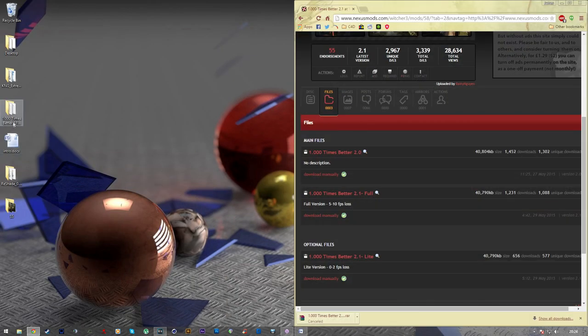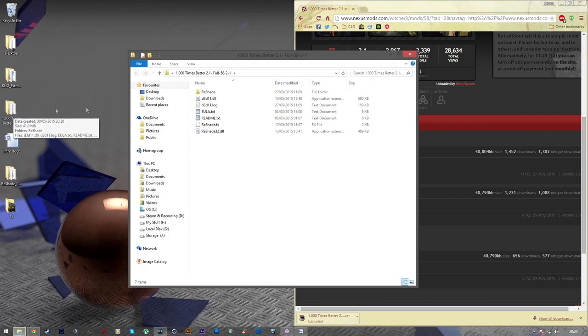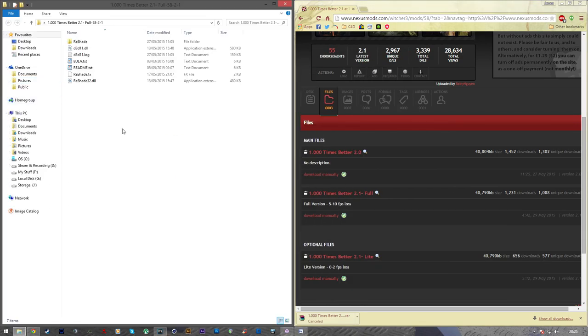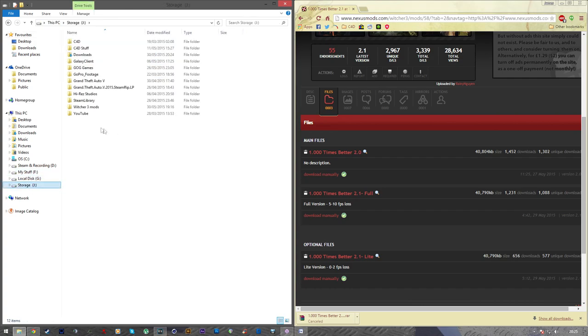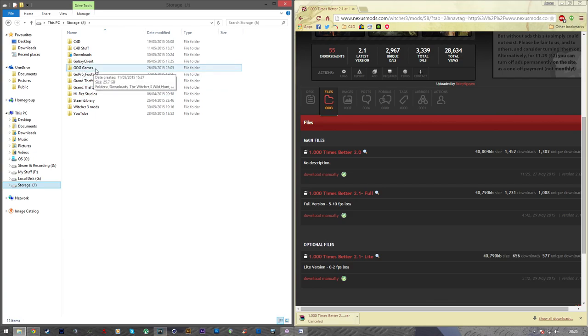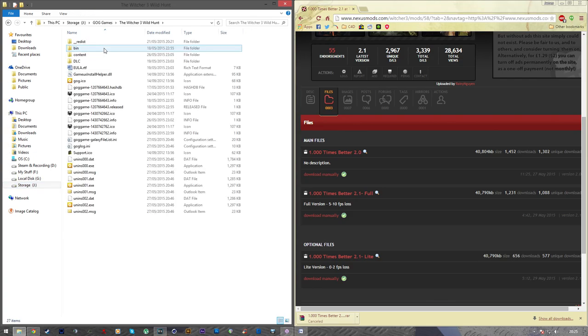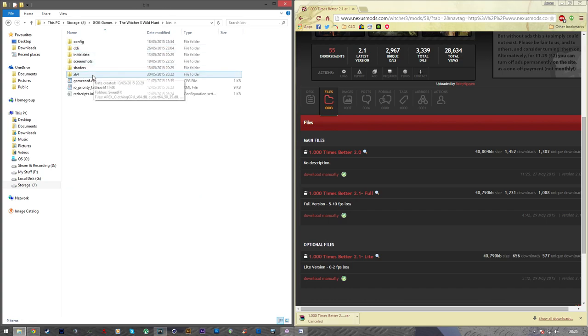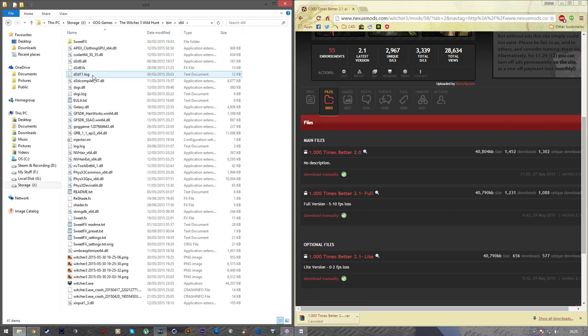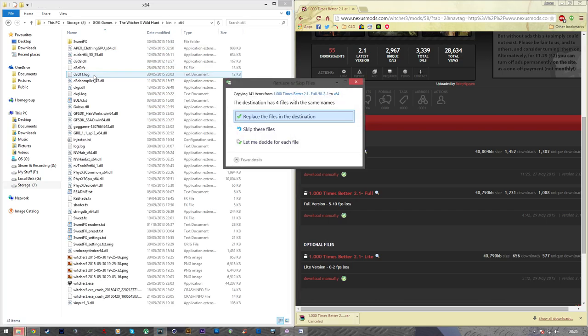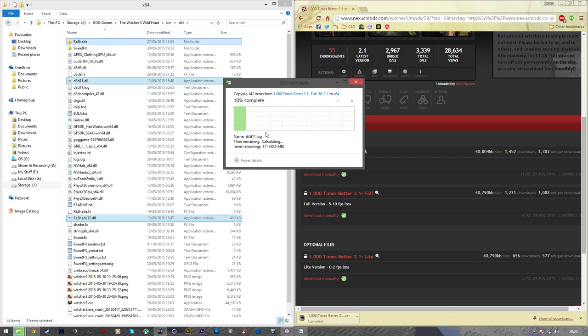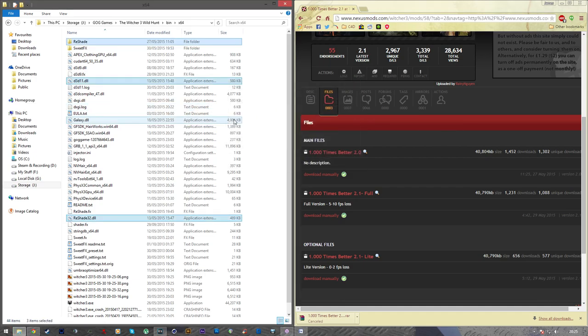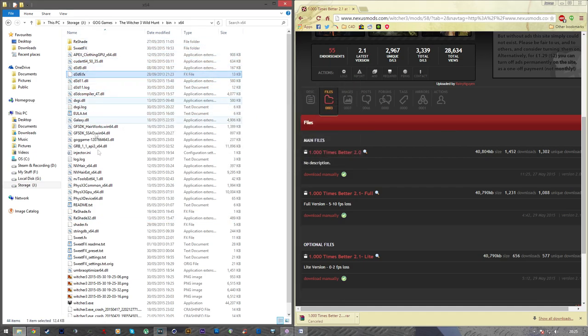I've already downloaded it, so I won't bother downloading it again. And I've extracted it to my desktop here. So what you want to do is select all the files, copy them, and then paste them into your GOG games installation, Witcher 3 The Wild Hunt, BIN, X64, and then just paste them all in there, and then replace all the files in the destination.